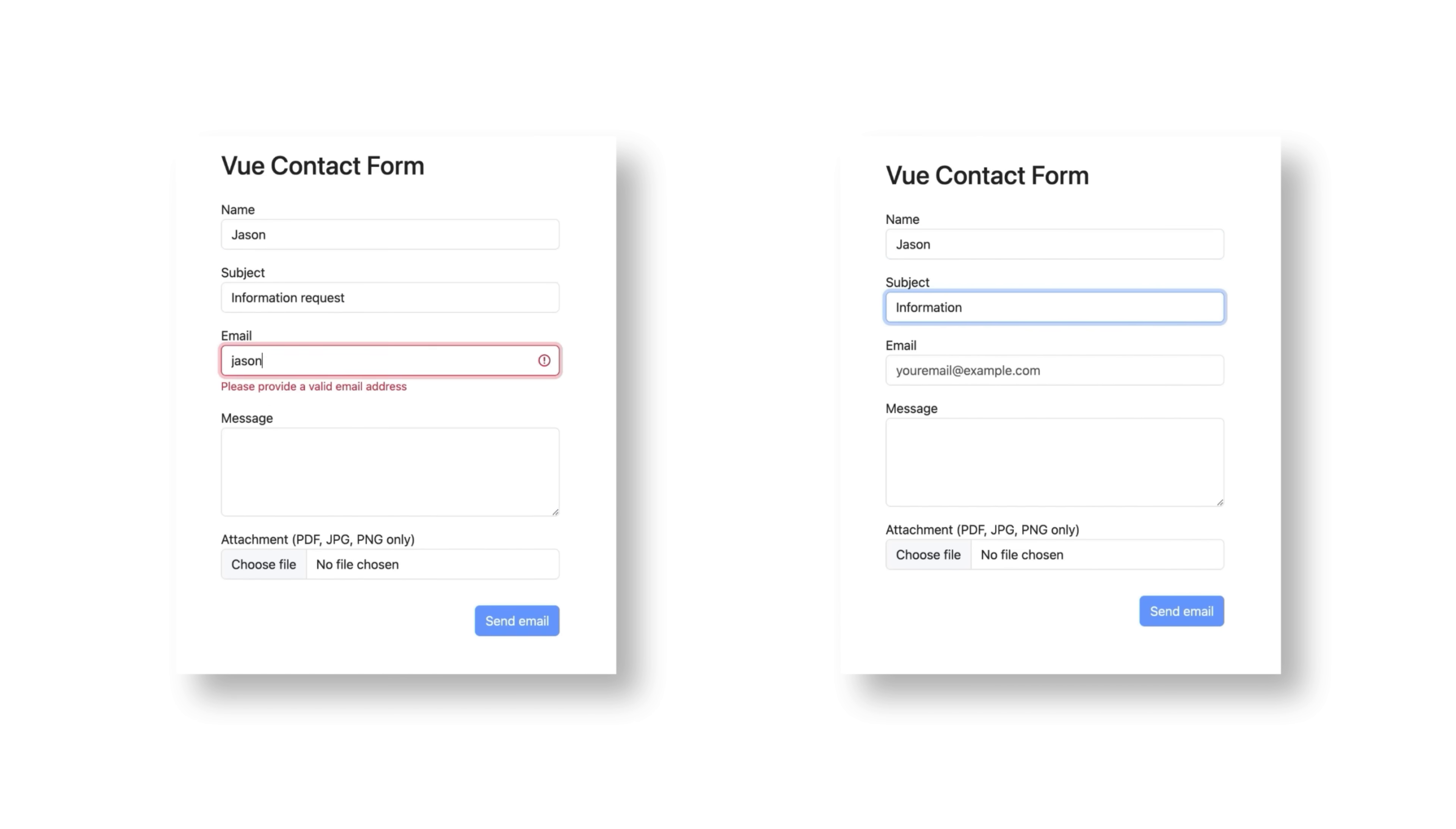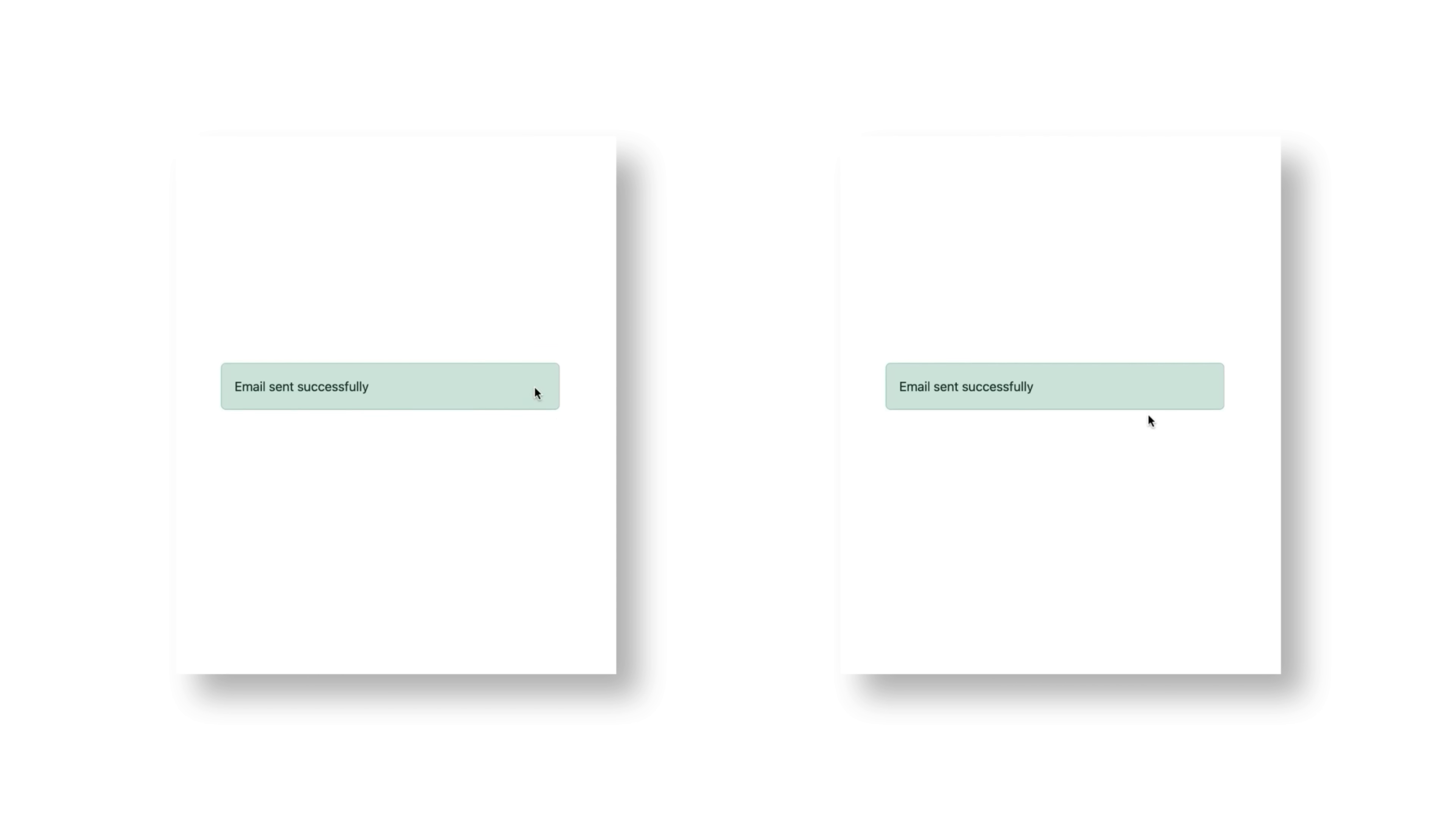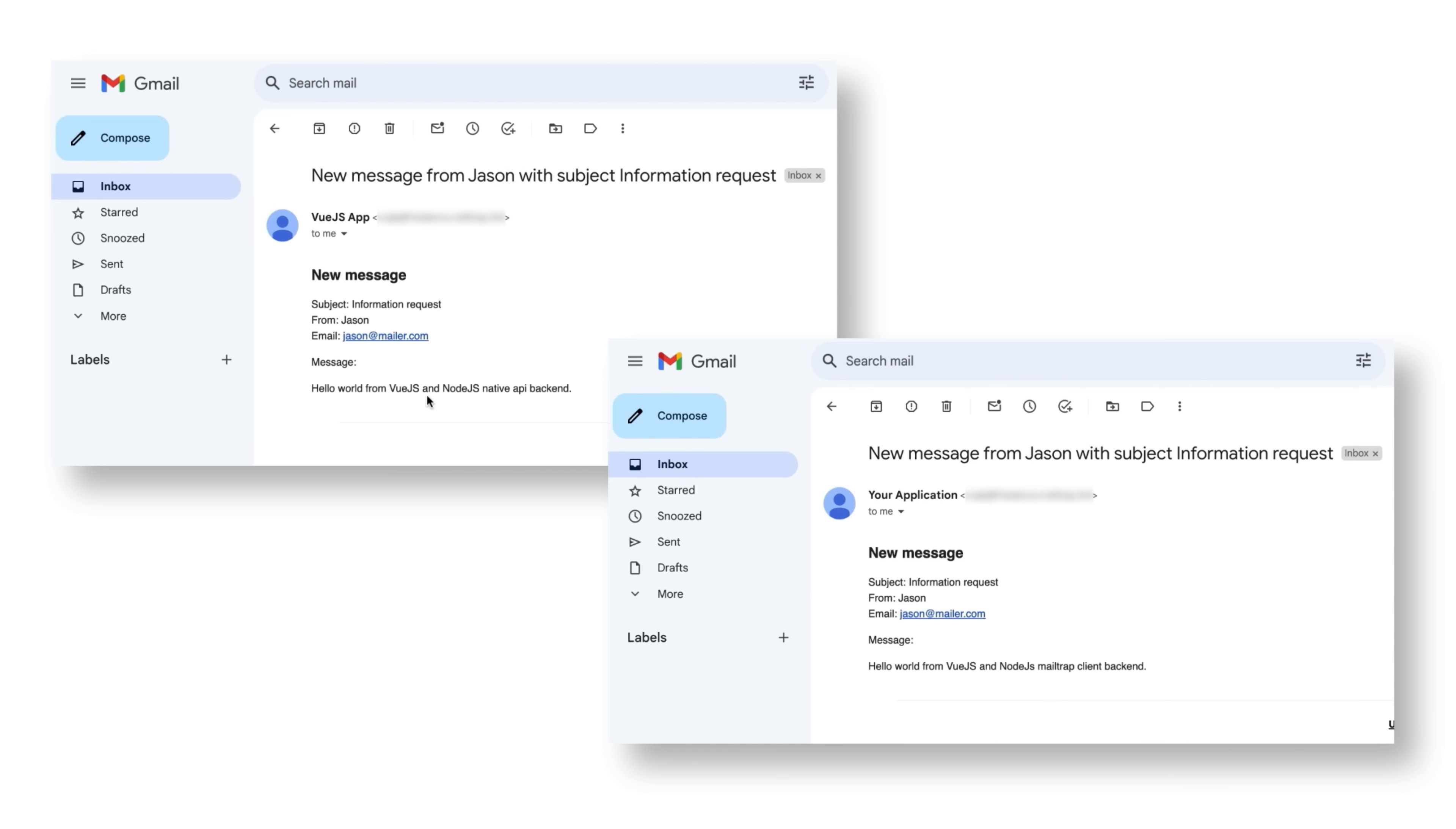Head over to the contact form and populate it with sample data. Click send email. Once again, the success message appeared and the email arrived in our inbox.